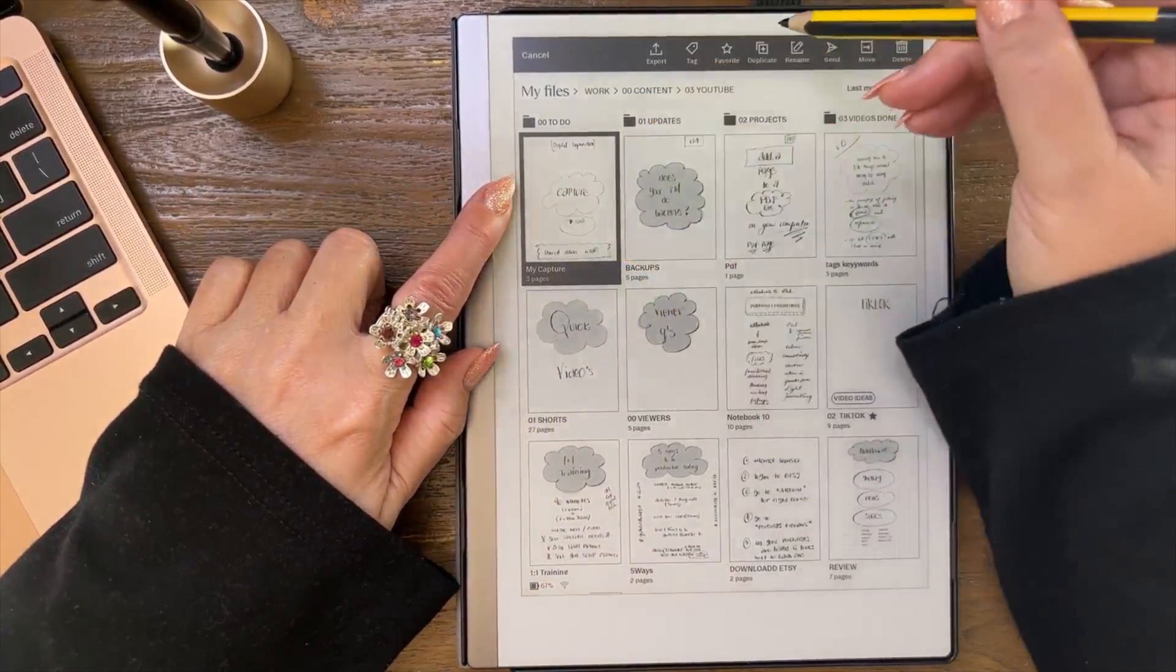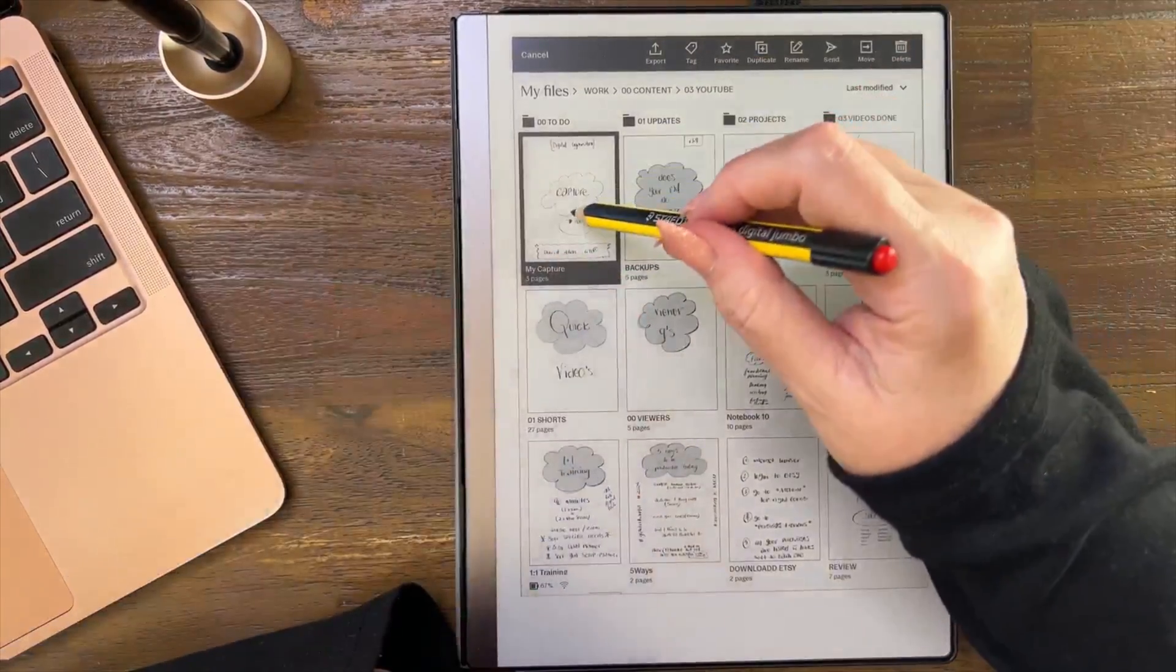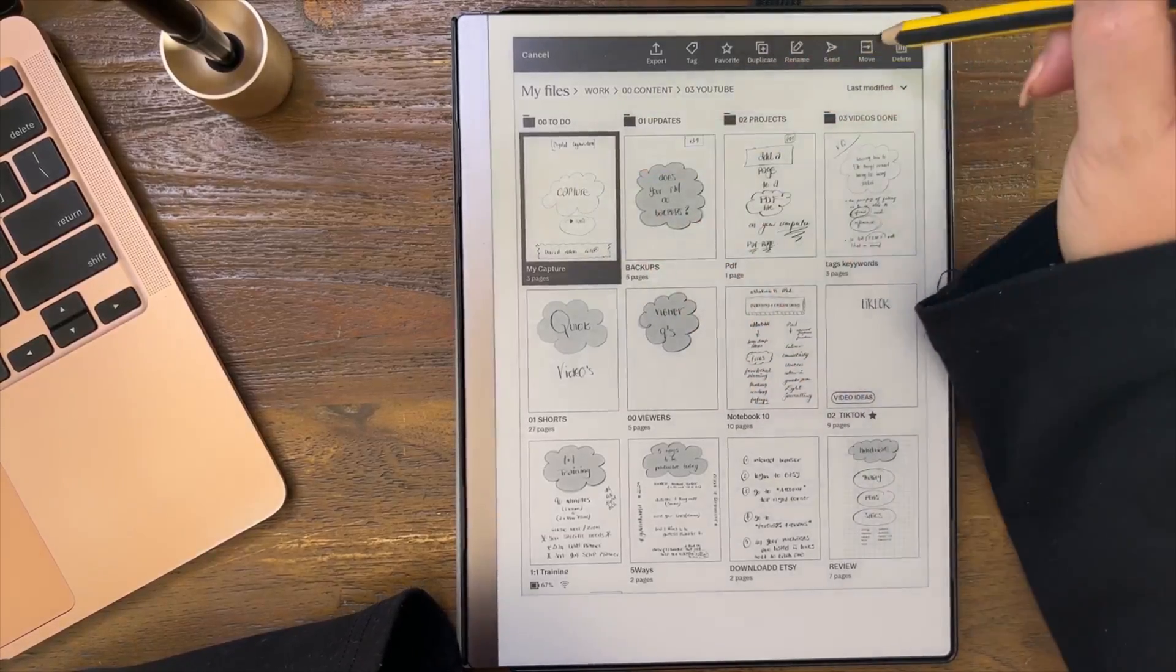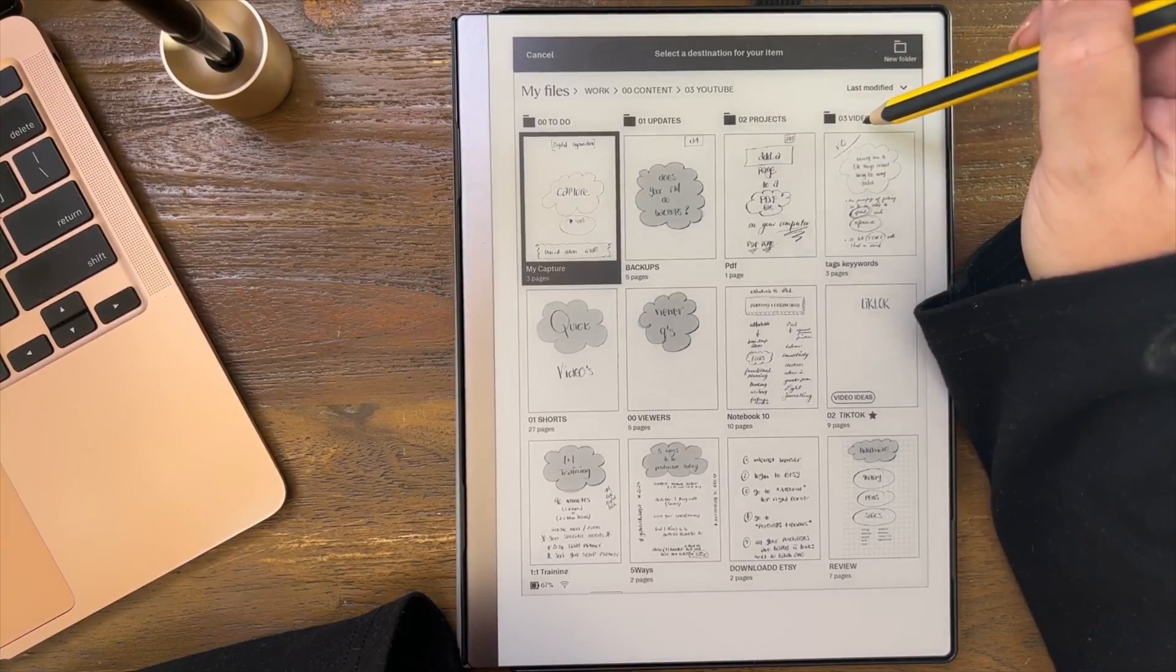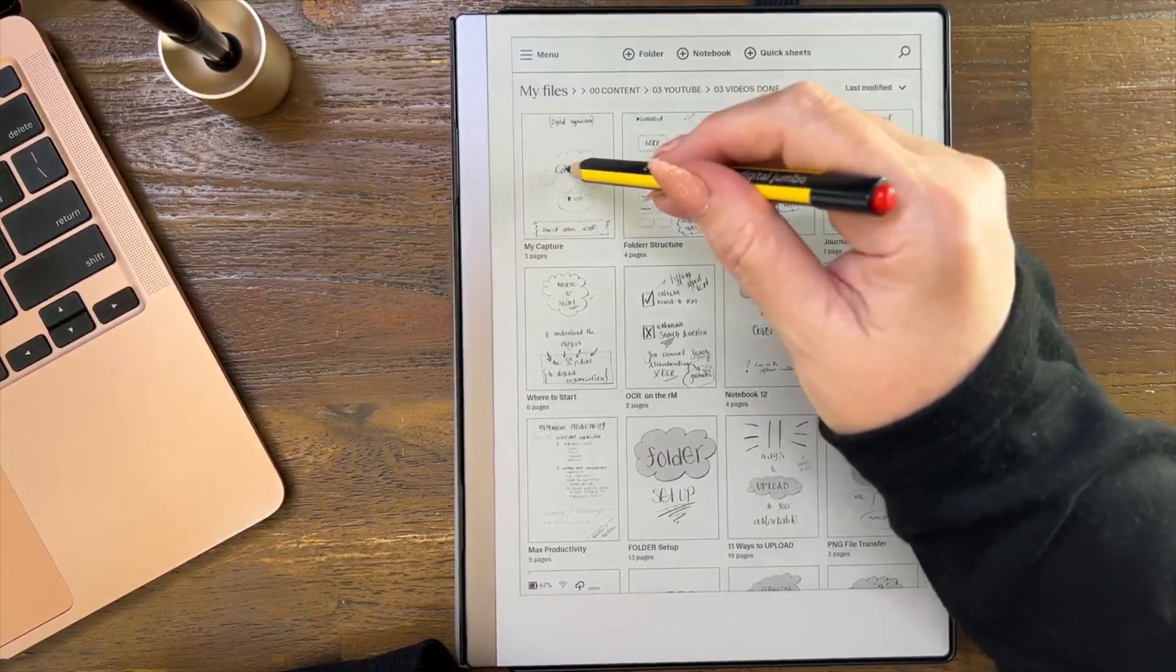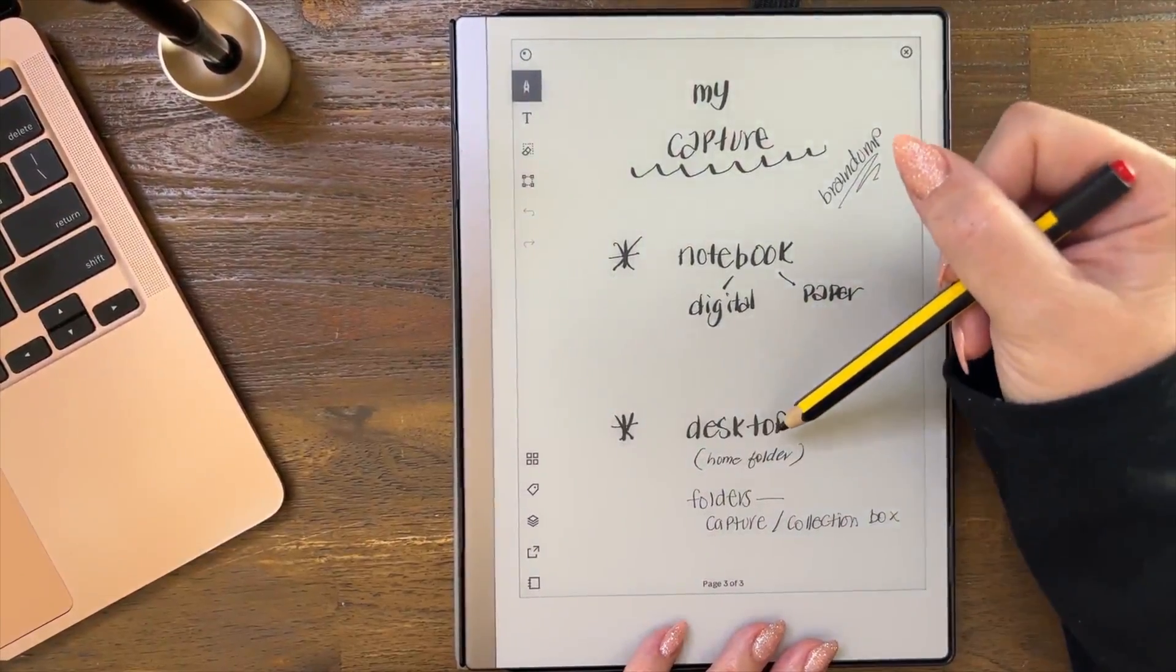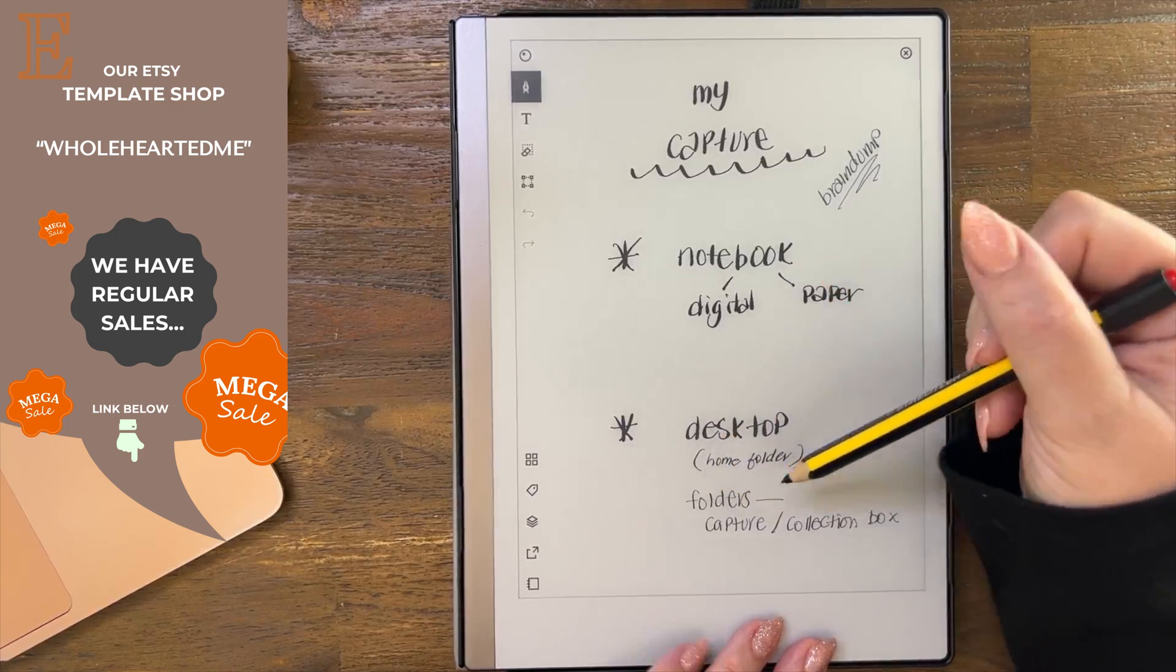This is my capture space, this is my collection box. I know that I've got all these videos to make. This is the video I'm making right now. What I do is when I've done it, I move it. On your desktop app you can drag and drop, but on the Remarkable you can't drag and drop. It's selected, I'm going to move it into videos done.